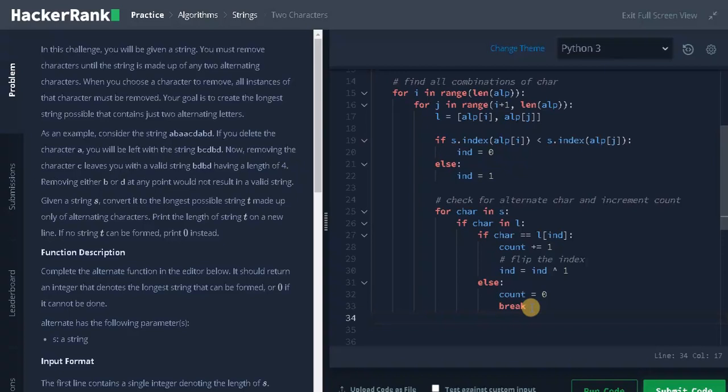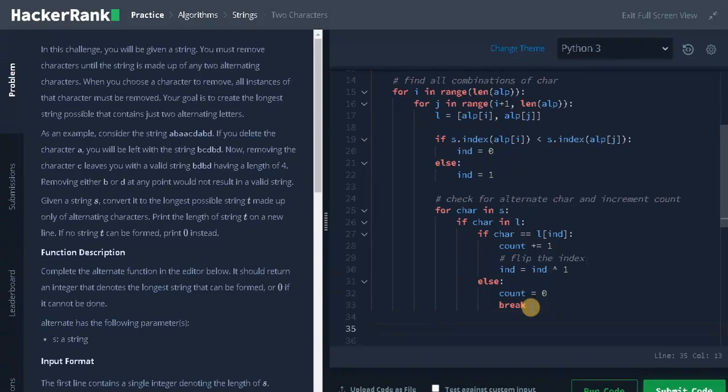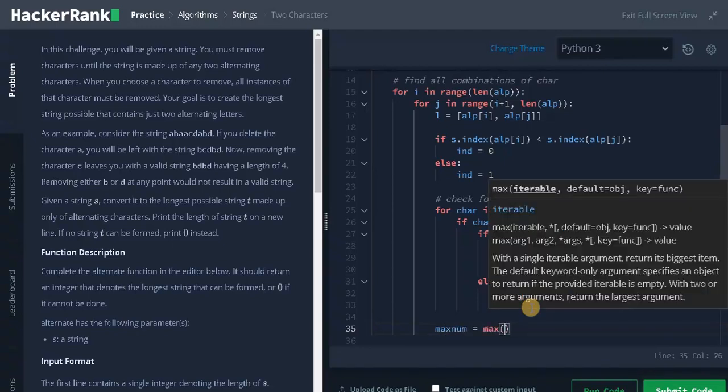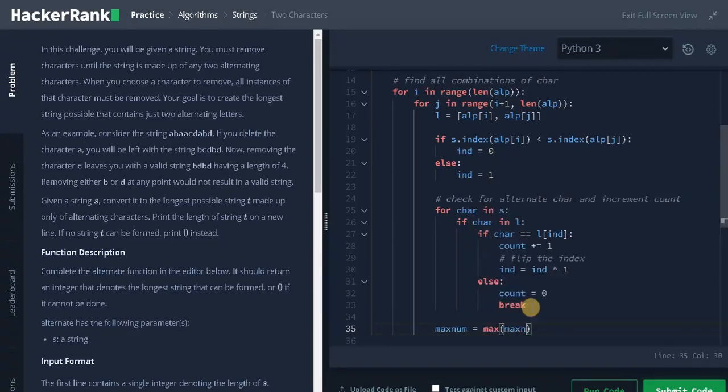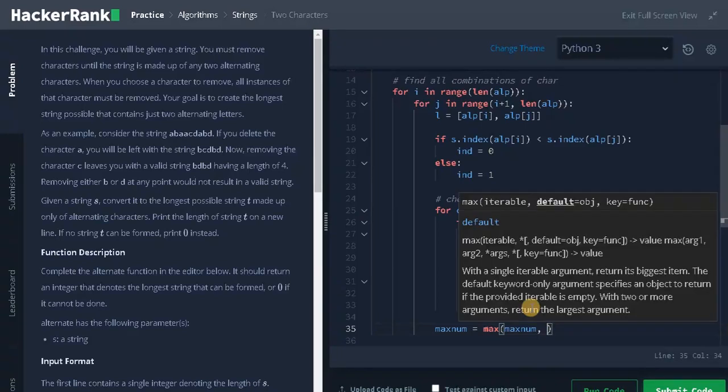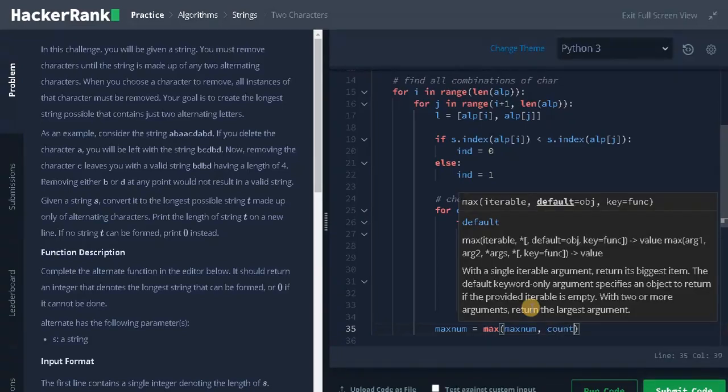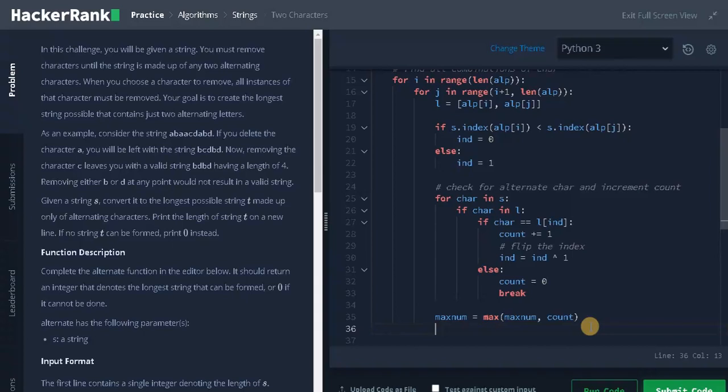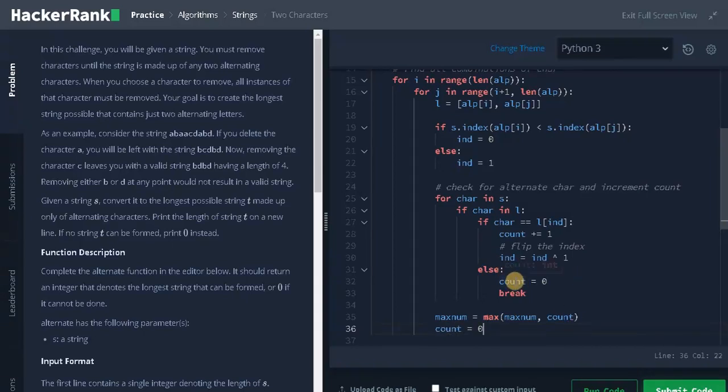Next, if the loop runs successfully, we need to store the maximum length. That will be maximum equals max of maximum, count. So after storing the maximum length, we will change count to 0. If the count doesn't go to the else part, we need to change the count to 0. This will store the maximum length.